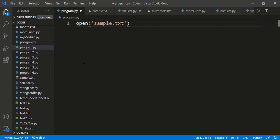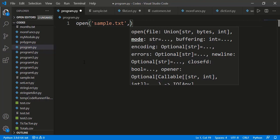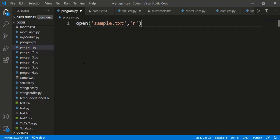If the file is placed at some other location, we will have to pass the complete path along with the file name. After the file name, we should specify the mode. By mode, it means that we want to open the file to read that or to write on it, and there are a few other modes as well. To read the file, we can specify the mode as letter R. The default mode is read mode, so even if we don't specify it, it will be read mode.